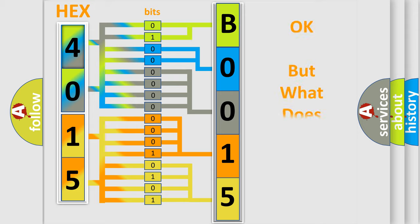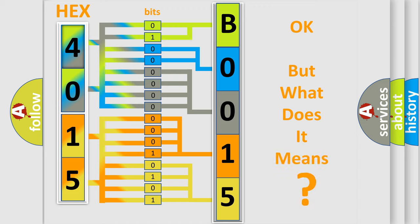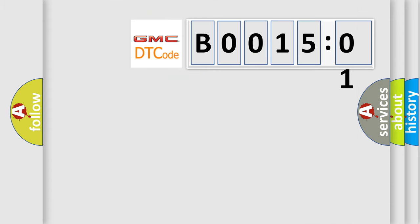The number itself does not make sense to us if we cannot assign information about what it actually expresses. So, what does the diagnostic trouble code B001501 interpret specifically for GMC car manufacturers?